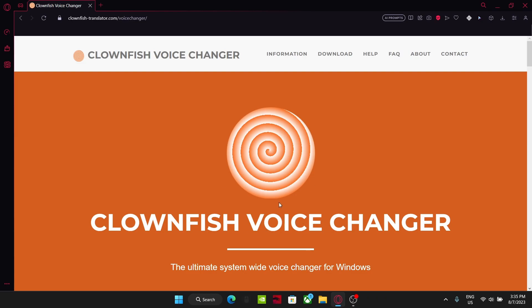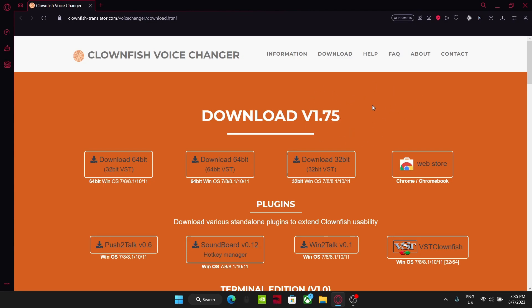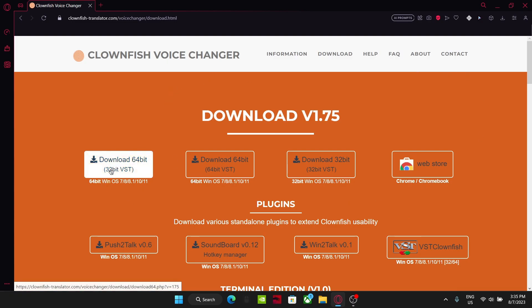Clownfish voice changer right here, click this download button on the top. An ad might pop up, just click the X button right here, do not click on the ad. Now what you're going to do, first download right here, download super 64-bit, 32-bit, VST, right here, click on that.